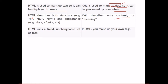HTML uses a fixed, unchangeable set of tags — there are no other HTML tags beyond what is defined. With XML, however, you can create your own tags. Actually making your own tags is what XML is all about.